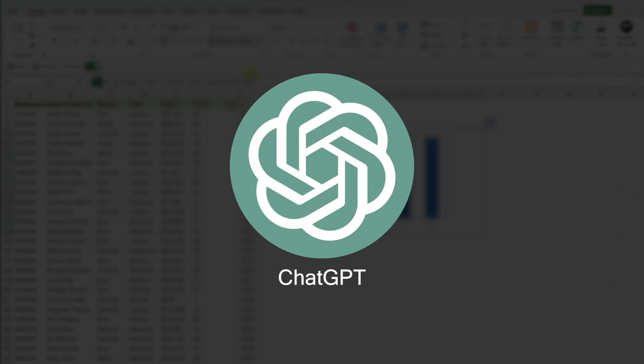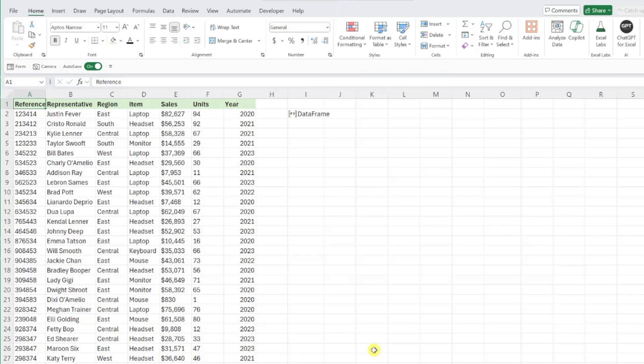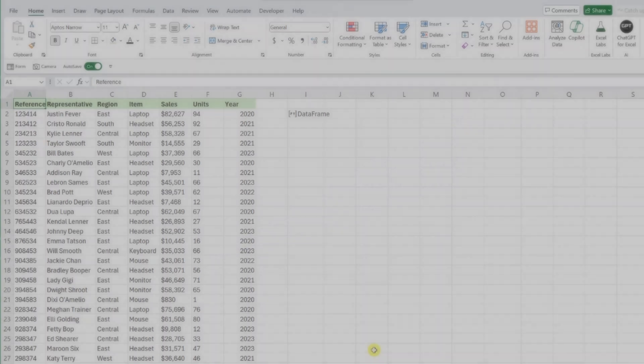ChatGPT is a great resource to use if you want to know if you're able to use Python to accomplish a task, how to write Python code to accomplish a task, help troubleshoot your Python code, etc. For example, let's say we want to create a scatterplot visualizing sales by units ordered using Python, but we have no idea how to do this. Not a problem.